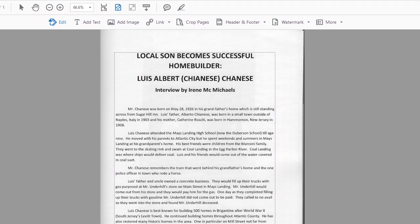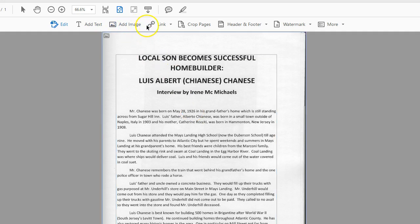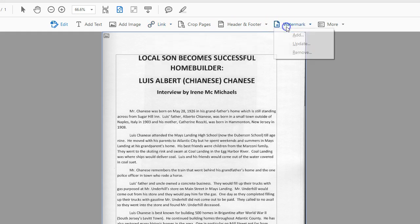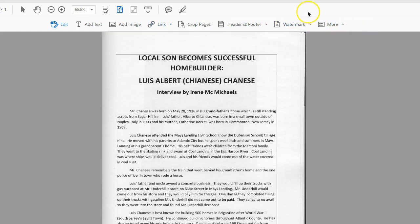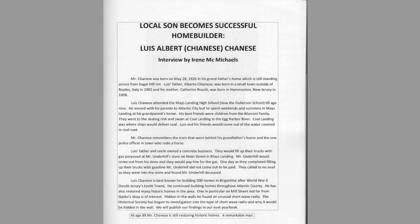Up here on the menu bar, you now have an opportunity to add text to this PDF, add an image, create a hyperlink, and of course crop pages — the quick icon is up there. You can also add a header, footer, and watermark, which is great if you want to watermark your items so people don't steal them.